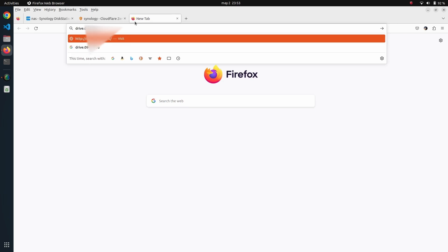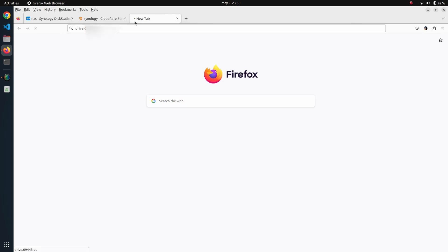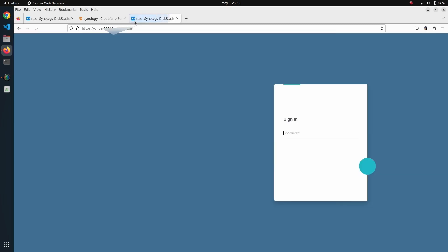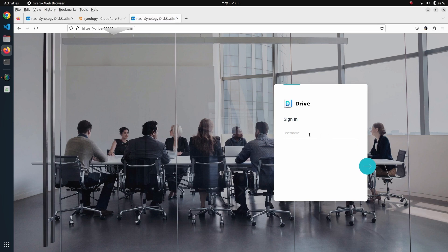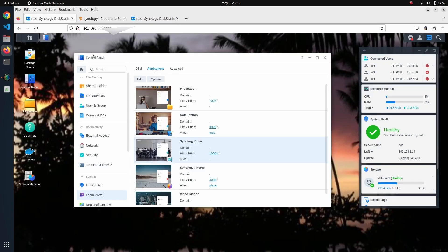Just for the sake of the demo, let me change the look and feel of this. Let me put a login title like 'This is my Synology.'